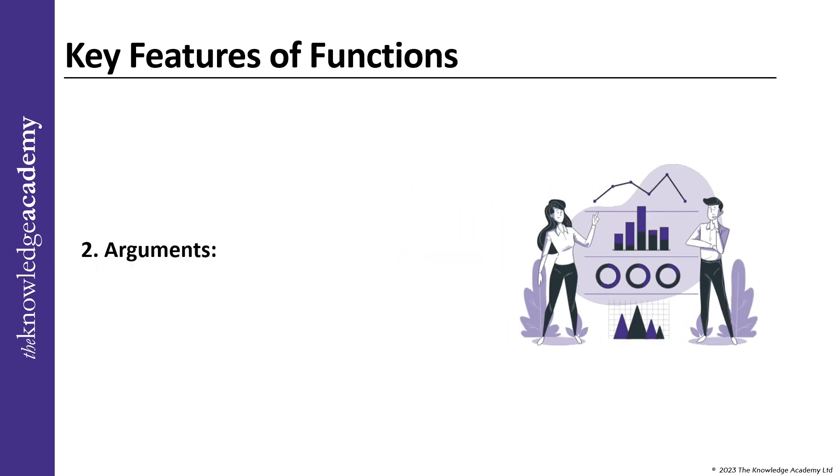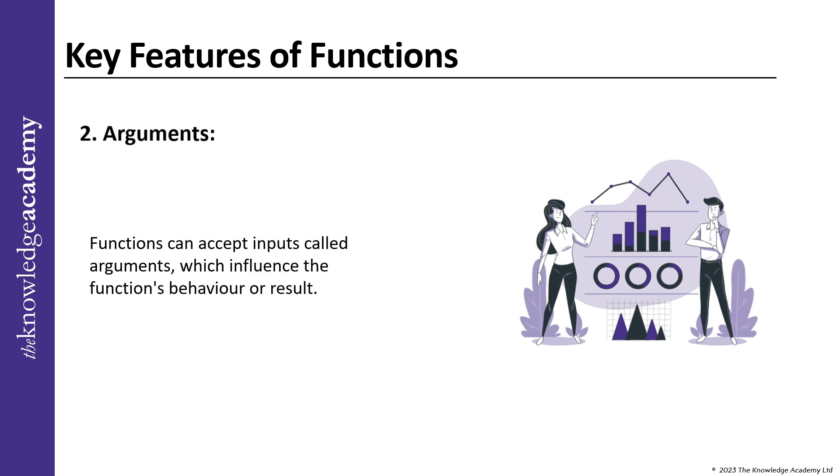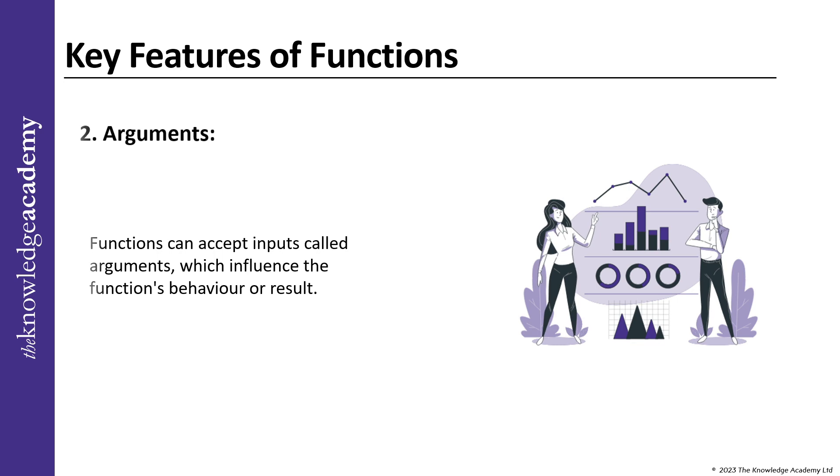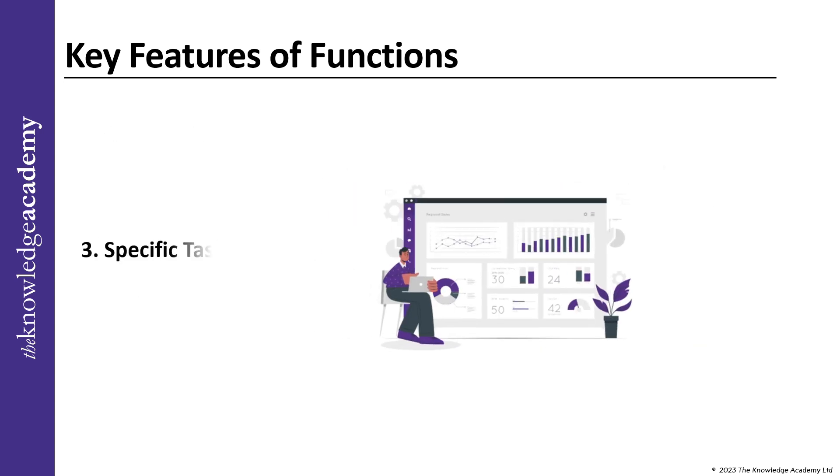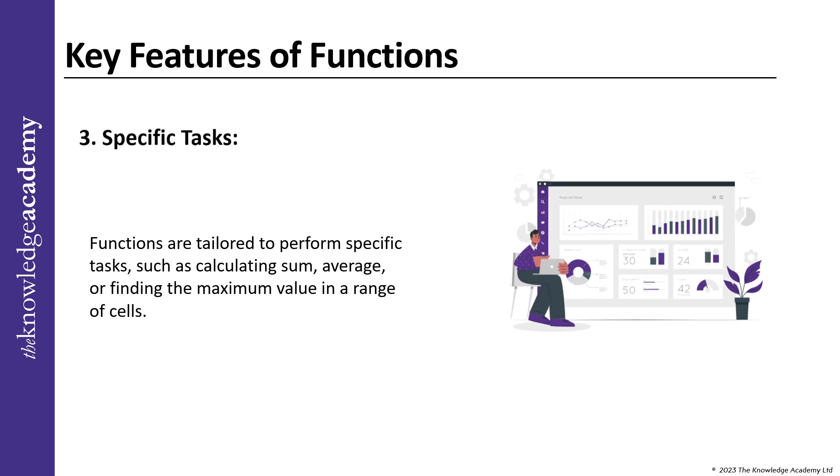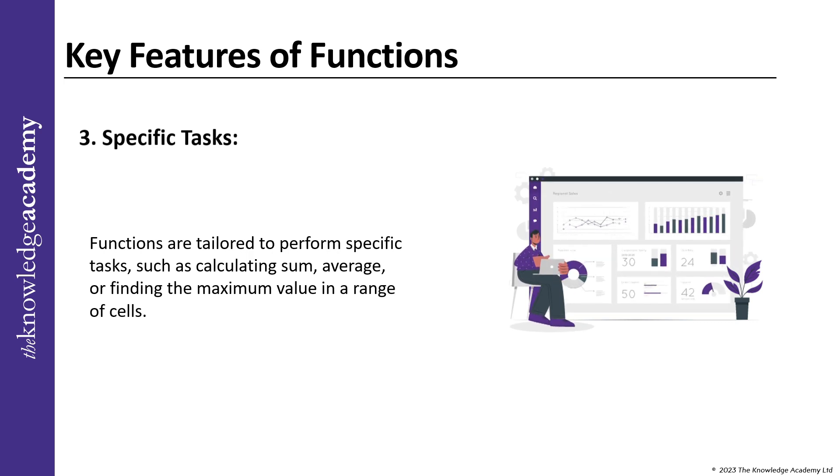Second, Arguments: Functions can accept inputs called arguments which influence the function's behavior or results. Third, Specific Task: Functions are tailored to perform specific tasks such as calculating sum, average or finding the maximum value in a range of cells.